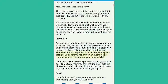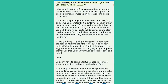Petrol. If you find yourself burning too much petrol when prospecting, then you must consider qualifying your leads. Not everyone who gets into your group will be a class A networker. It is wise to focus on recruiting people who have qualities to succeed in any business. Opportunities do not make someone rich — hard work and persistence does. If you are prospecting someone who is indecisive, lazy and complains constantly, it is better to keep him or her in the back burner and focus on other people, following up with them on your spare time. You don't want to find yourself driving miles just to talk to someone and after two hours, or a few months later, find out that they are not interested. A very good way to qualify what type of prospect you are dealing with is to ask questions about their self-development. If you find that they have no energy in their words, or are not doing anything to improve themselves, then you can save lots of time and petrol.